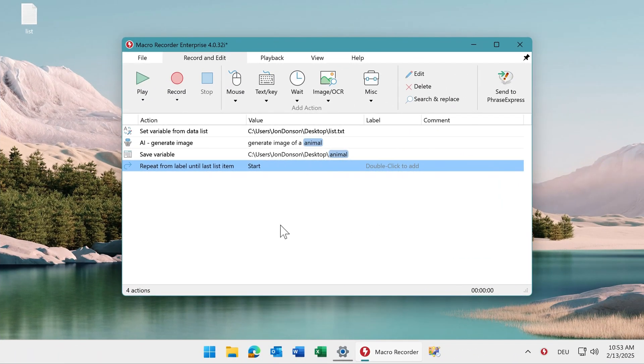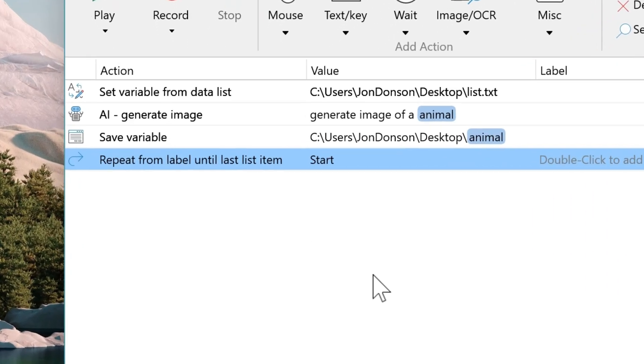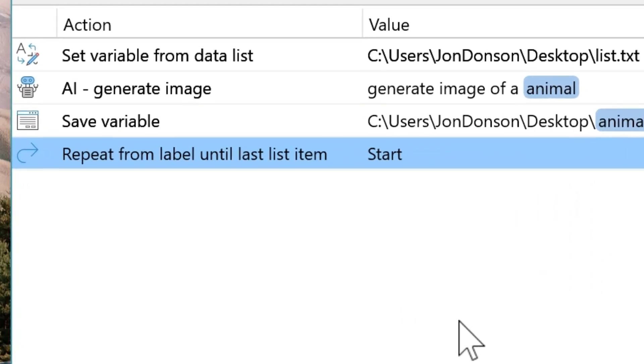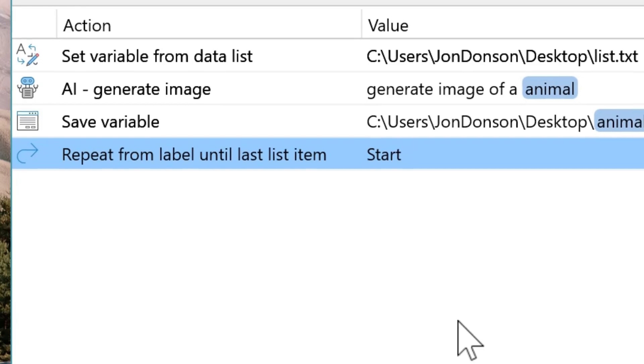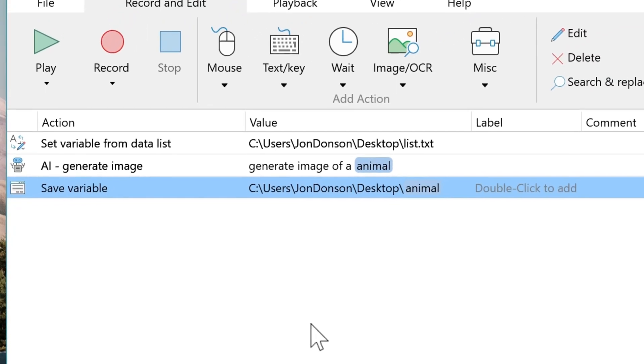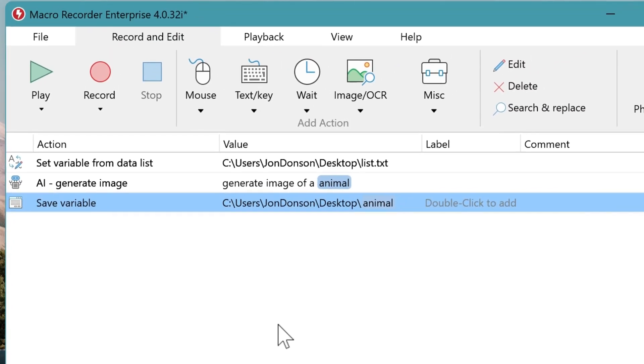Now the following is important. As mentioned, there are two options how to go through the data list. What we just shown here is using the repeat action, which is the recommended way because it automatically determines the number of repetitions. But if you want, you can also go with a solution to cycle through the playback.